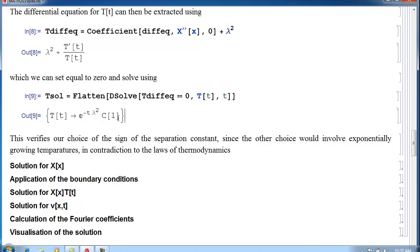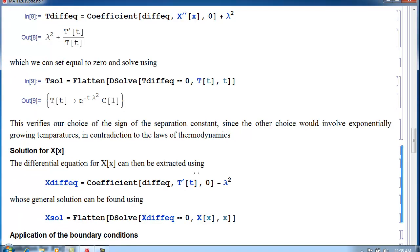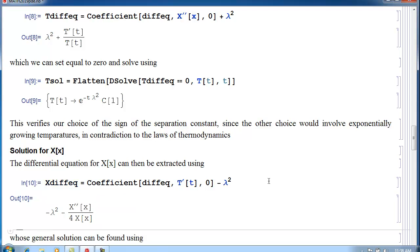If we'd chosen the separation constant to be plus lambda squared, the solution would grow exponentially, which would contradict the laws of thermodynamics. That's why we chose minus lambda squared for the separation constant. Now, what does that imply for X(X)? We extract the differential equation for X(X).